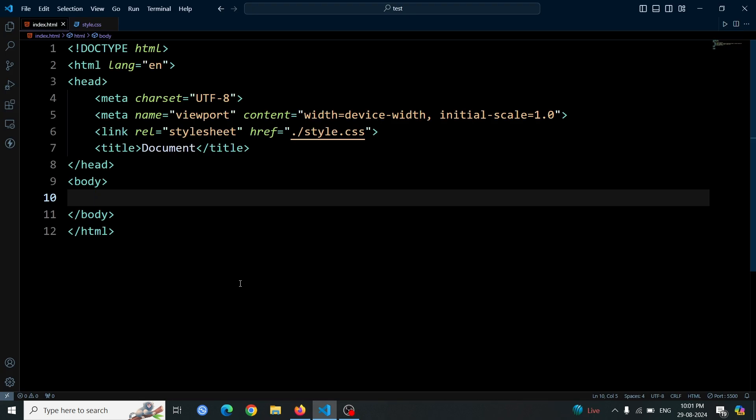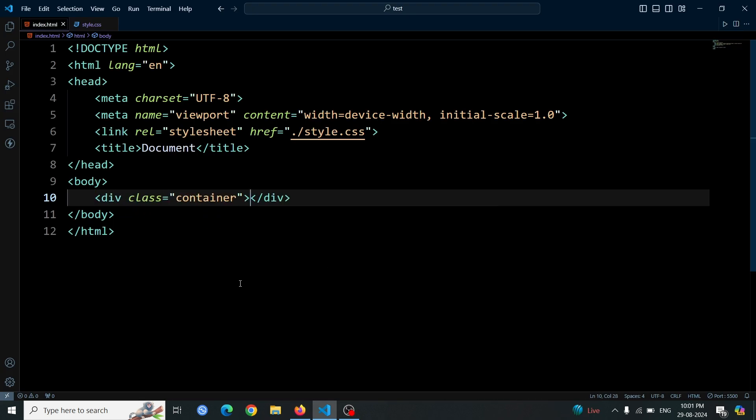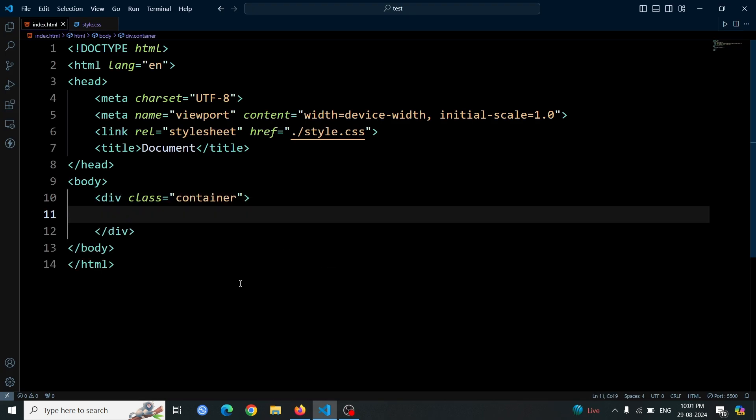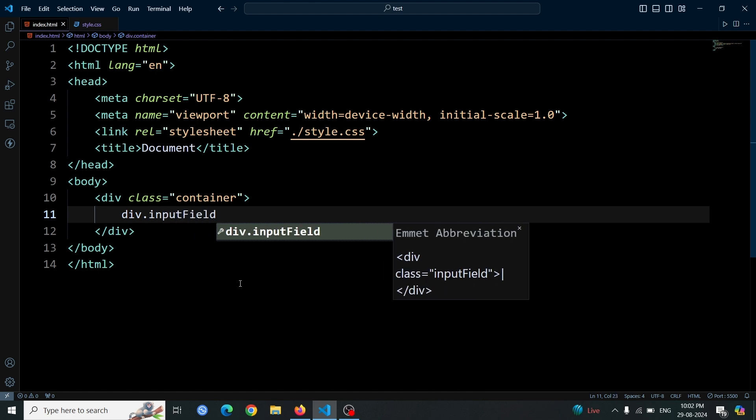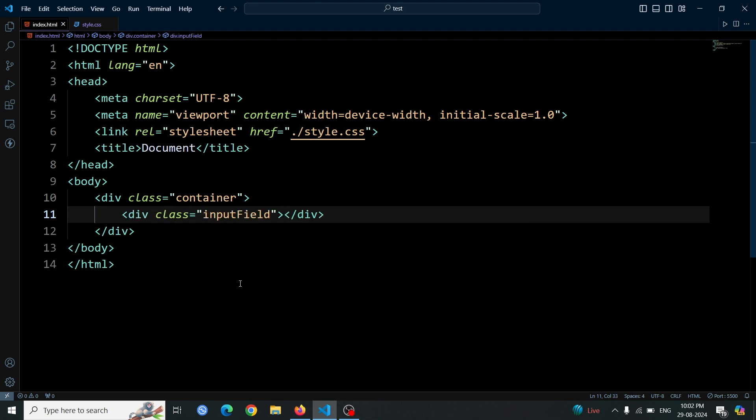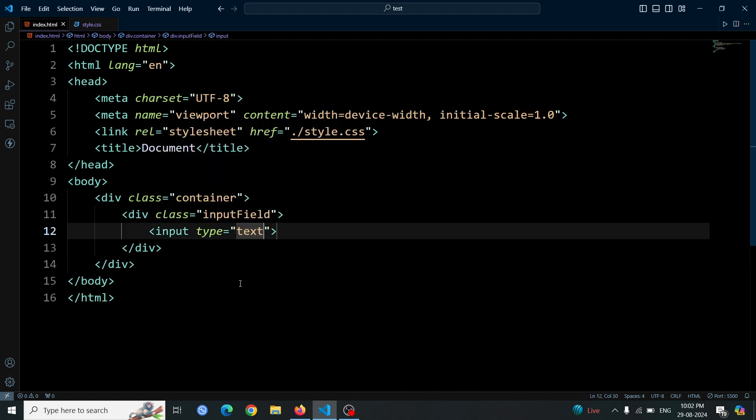First, create a div with the class container. Inside this container, add another div with the class input field. Then, create an input field inside this input field div.